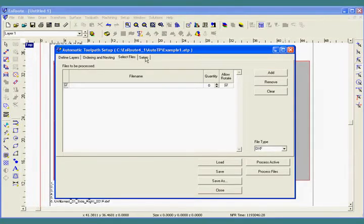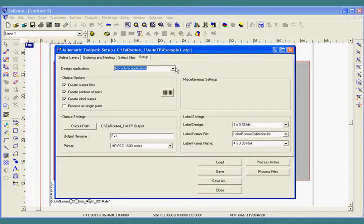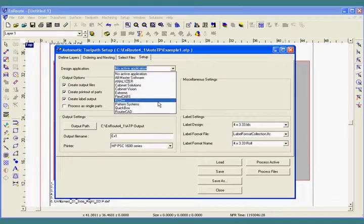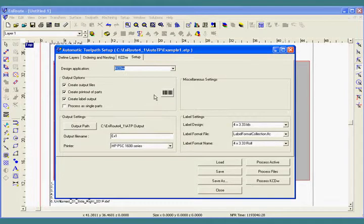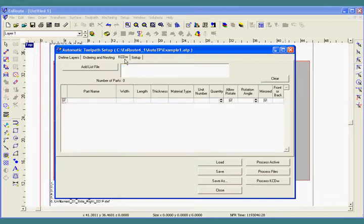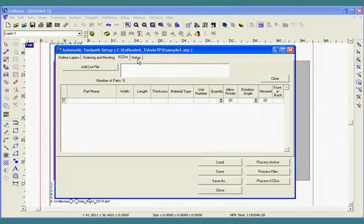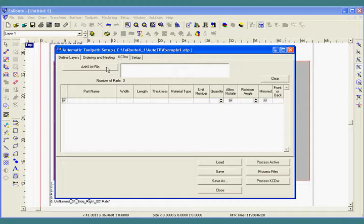For this example, and to show how easy EnRoute is, we're going to use parts from a cabinet design program, which means we can select them using a cut list. To get started, I've selected my cabinet design program and now I'm going to add the list file.